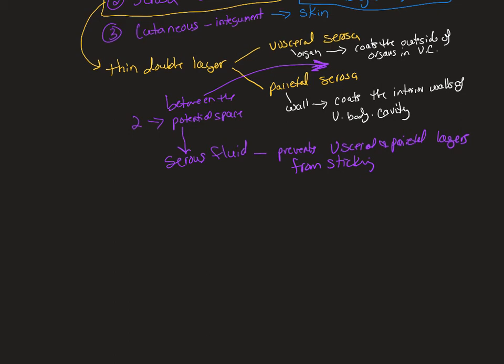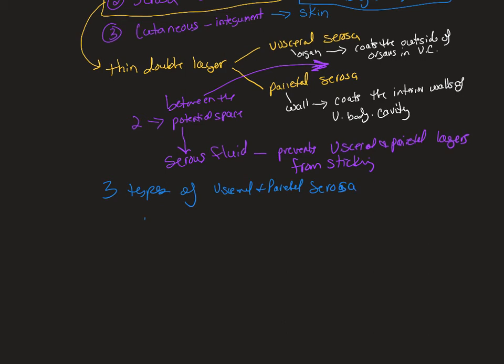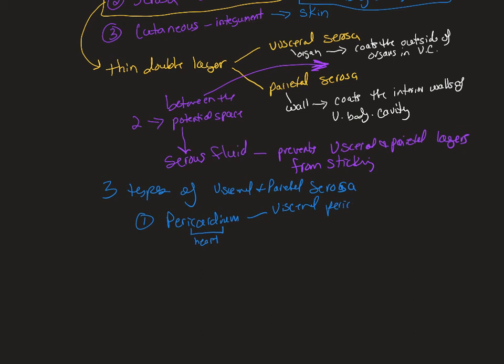Now, we're going to make it a little bit more complicated. We have three types of visceral and parietal serosa. The first one is what we call pericardium. And I want you to focus on the name. Cardium means heart. So, you will have visceral pericardium, and you will have parietal pericardium.